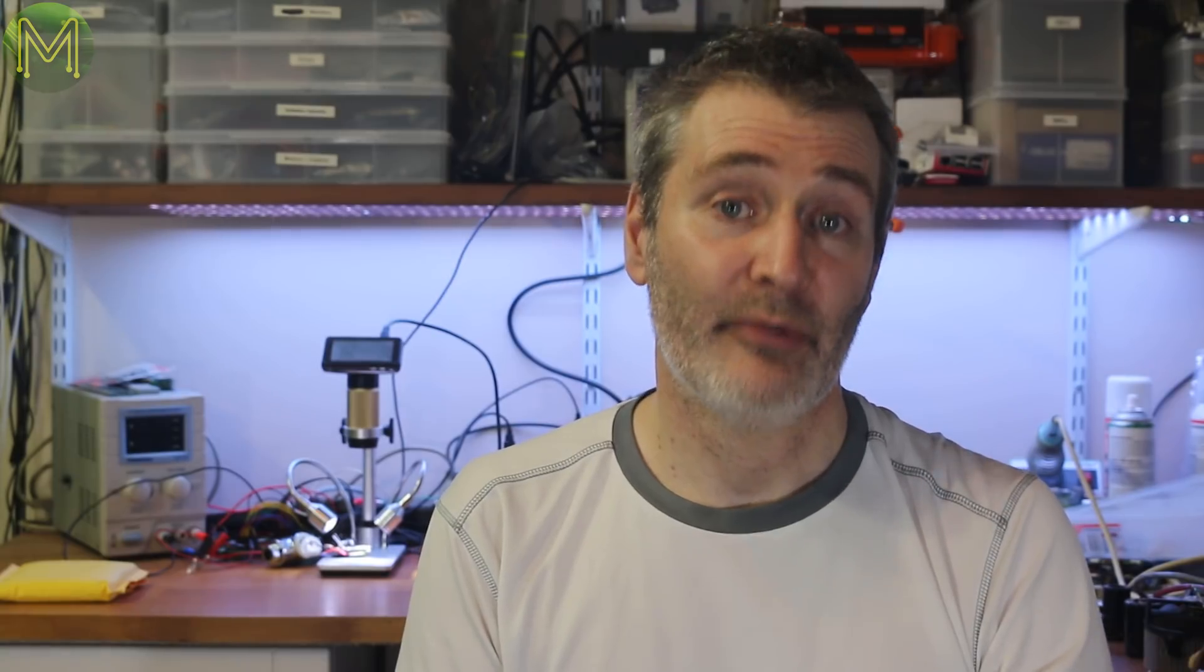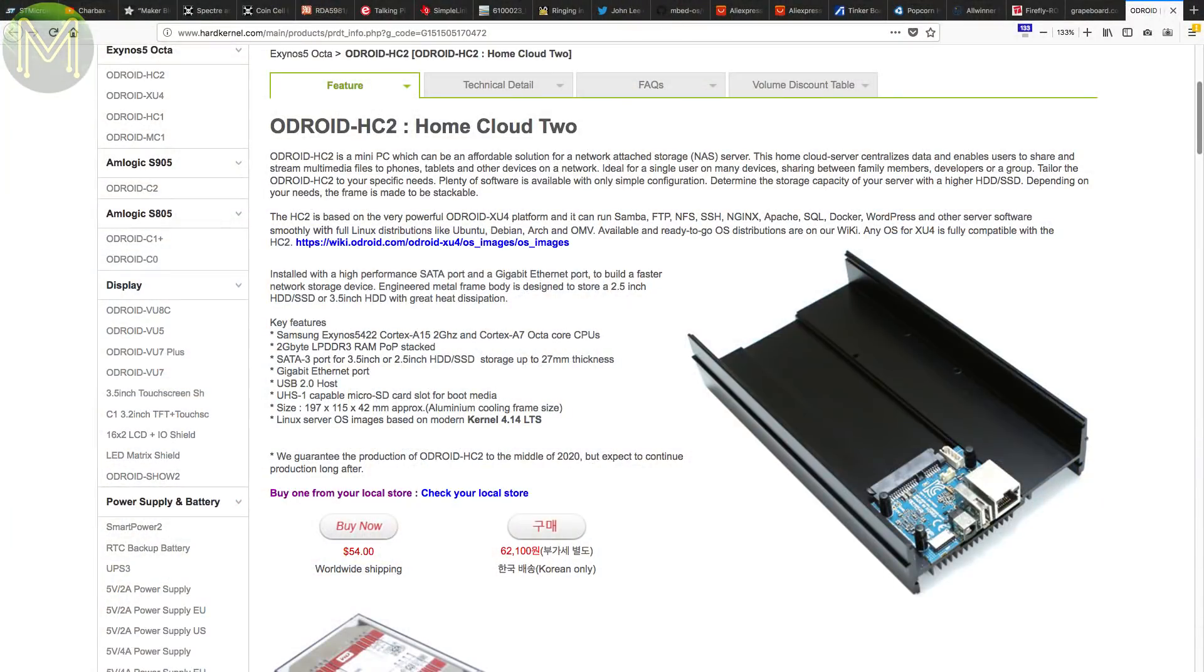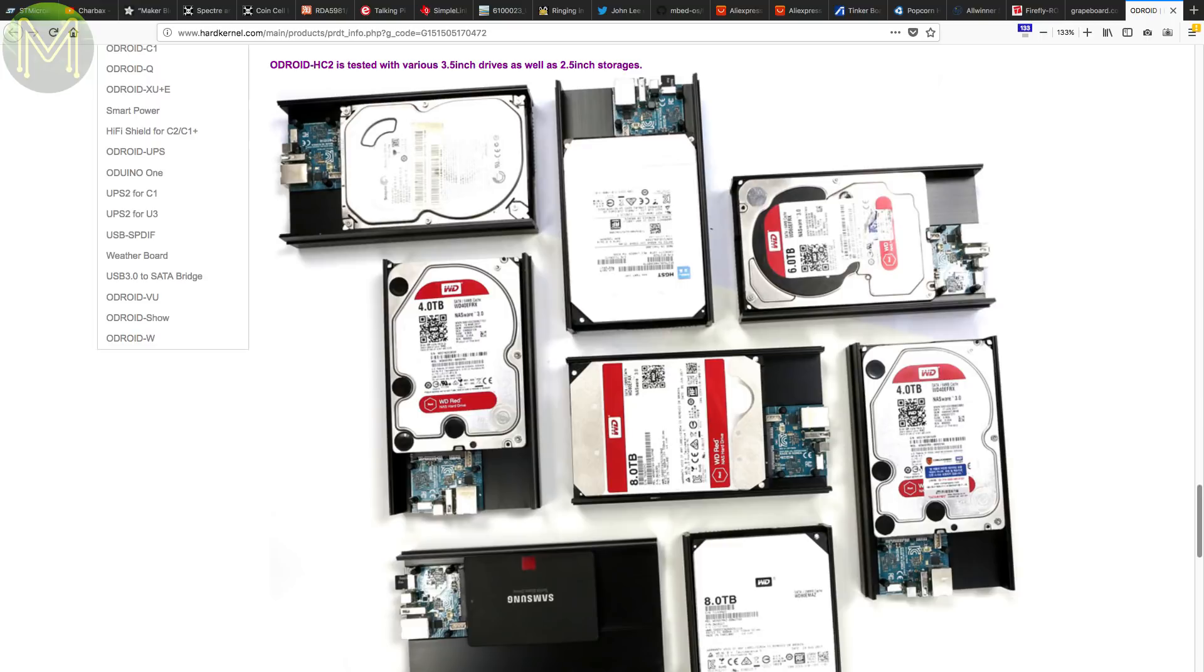Back in Weekly Roundup number 41, we saw the Odroid HC1. Well, now they have released the Odroid HC2, which supports 3.5-inch drives instead of 2.5-inch on the HC1. You can now pick it up for $54 USD.